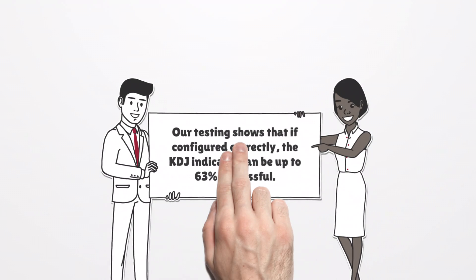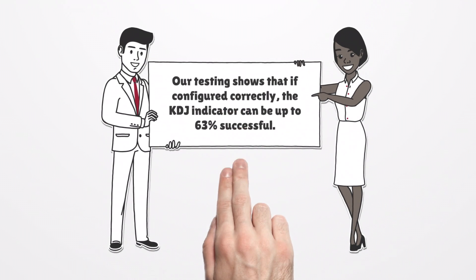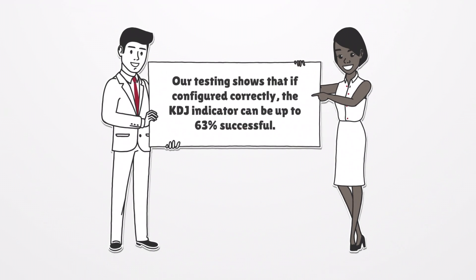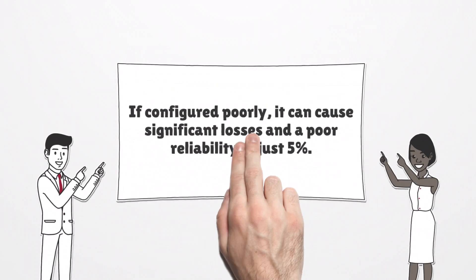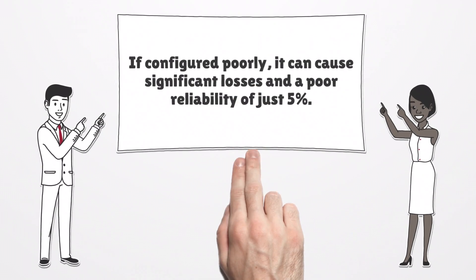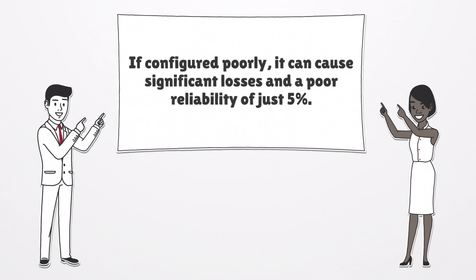Our testing shows that if configured correctly, the KDJ Indicator can be up to 63% successful. If configured poorly, it can cause significant losses and a poor reliability of just 5%.